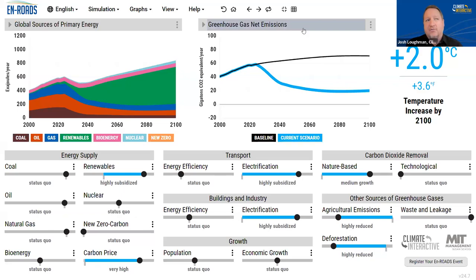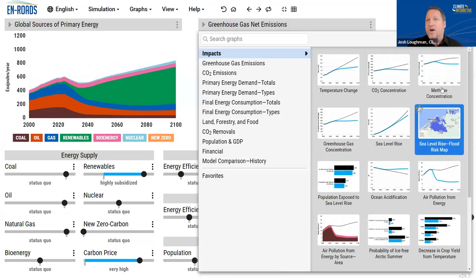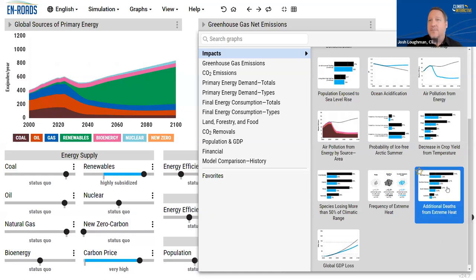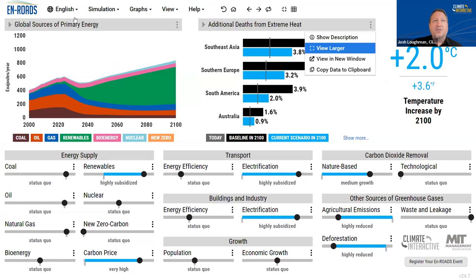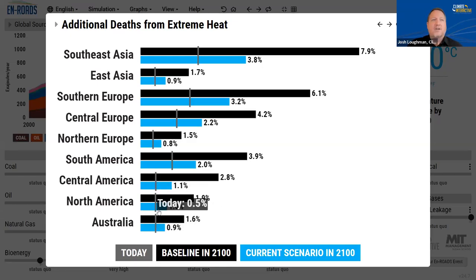We can adopt policies for agricultural emissions, which will reduce methane and nitrous oxide. And what we see is we get to about 2 degrees. This is one of the primary use cases for this simulation — to get people to test their mental models on which of these policies are effective. Another thing we use En-ROADS for is not just going from policies to climate science, but to climate science to impact. For example, we can look at additional deaths from extreme heat, and in our scenario we can see how much we've reduced that risk compared to the baseline.